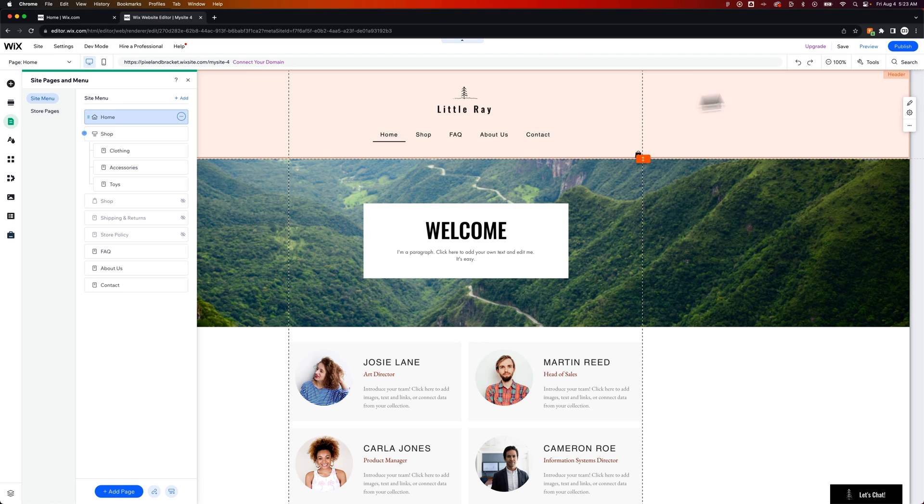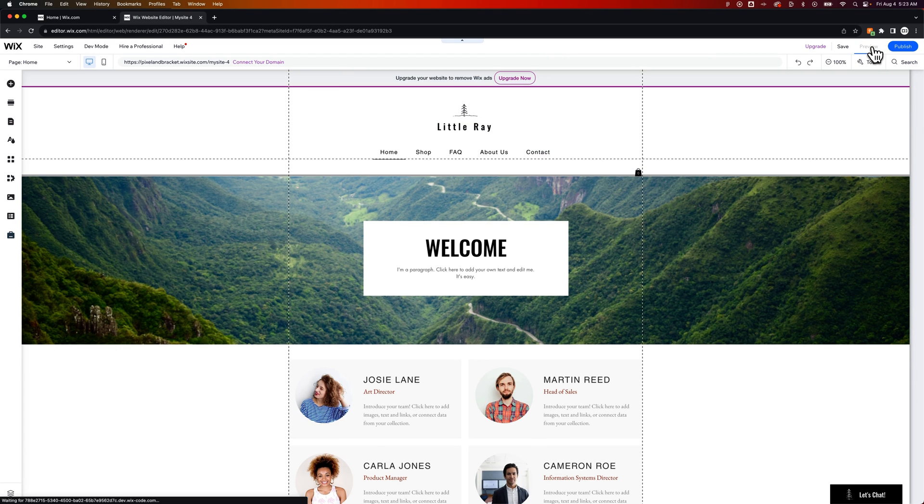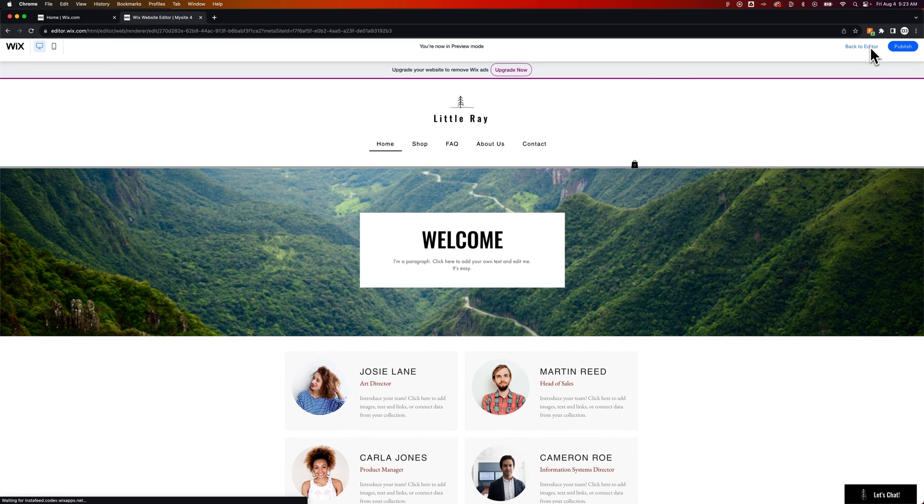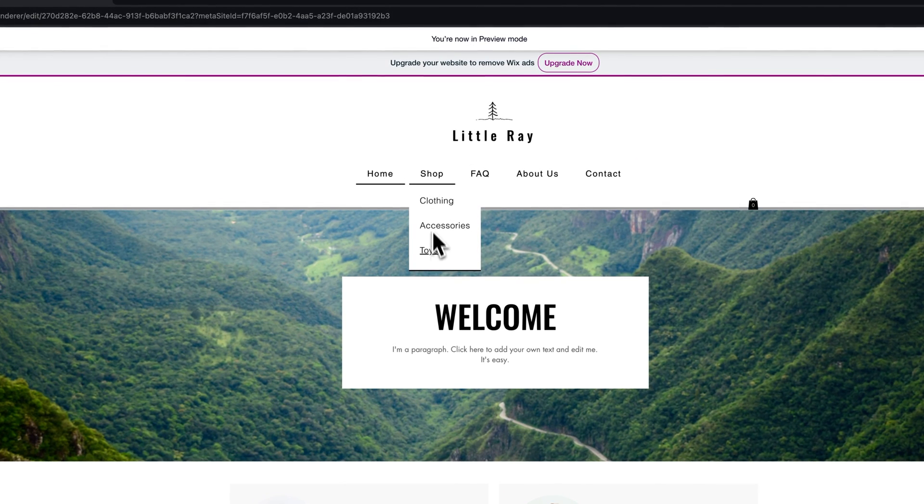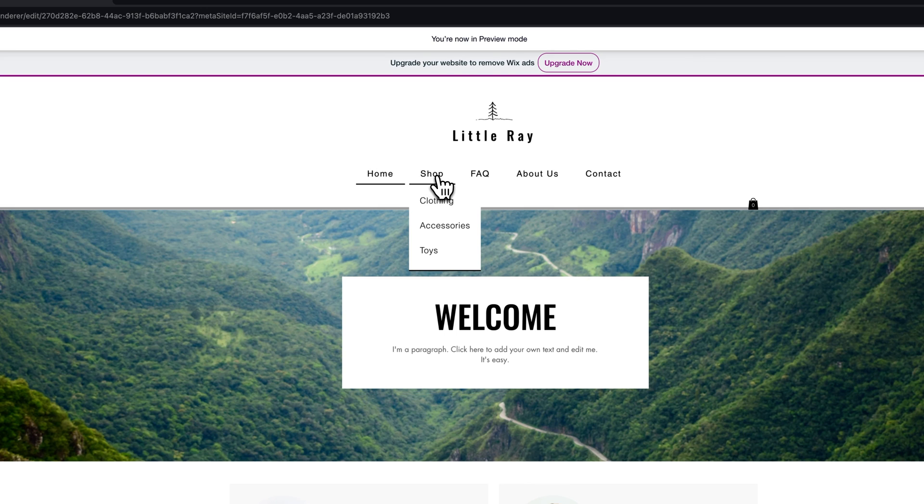We go back to Preview and we'll take a look at this. So, functions exactly the same, except this element you cannot click on, because it doesn't actually link to anywhere.